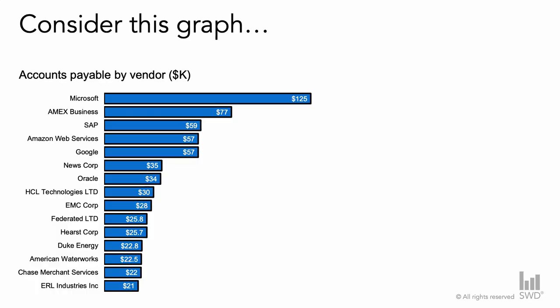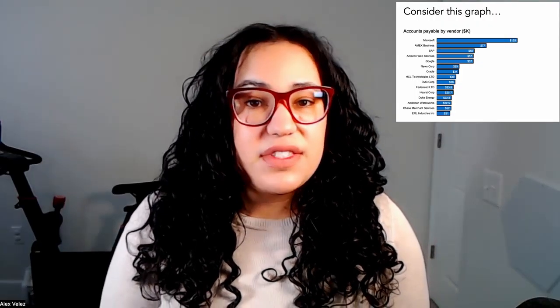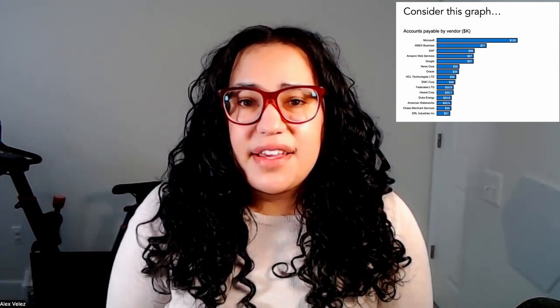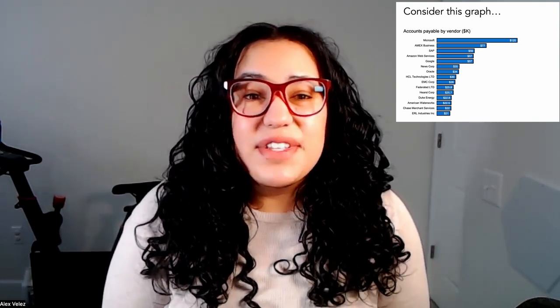Now, you've probably seen a graph or two like this. You may have even created a graph like this. This shows us an organization's accounts payable across several different vendors at a specific point in time. If you had to ask me, I'd say this graph is totally fine. This graph is easy to read.